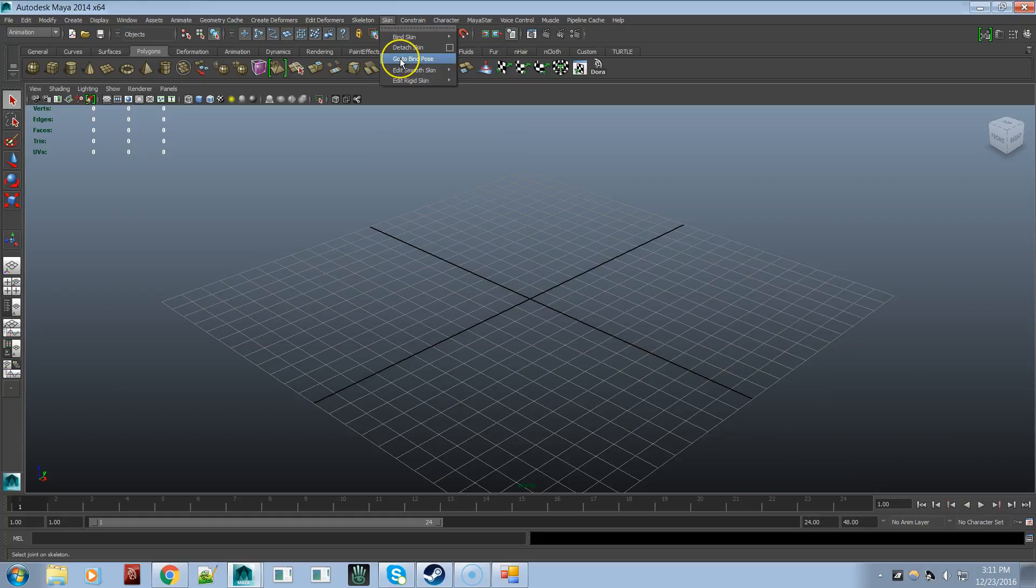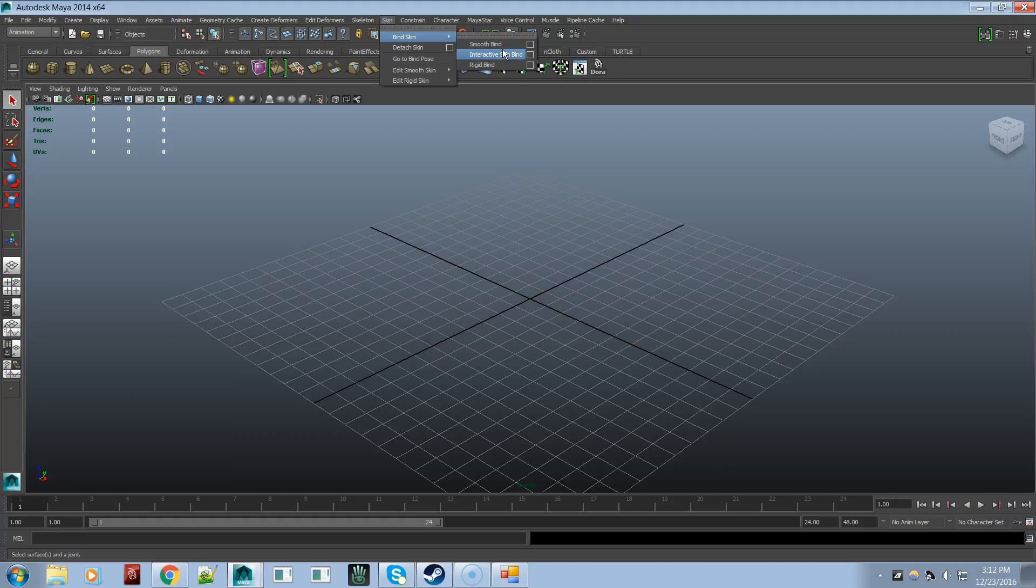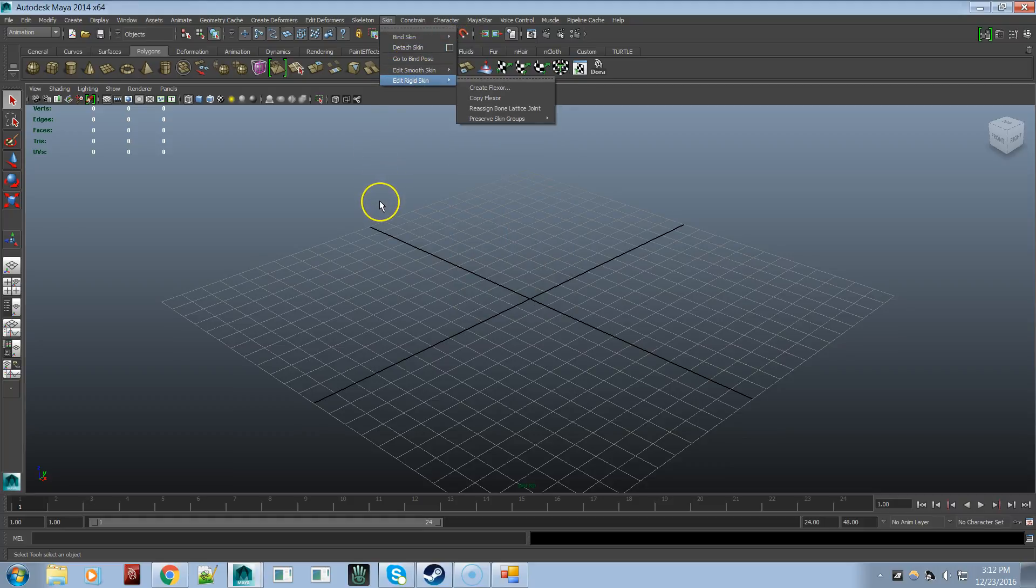For go to bind pose, you just say go to bind pose. Or smooth bind to smooth bind a mesh to a skeleton. So I went through all these and that's why there's over 5,000 of them.